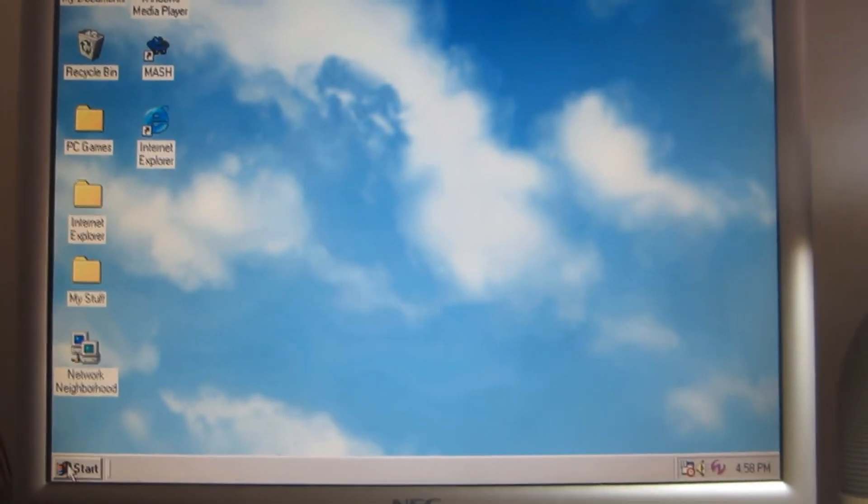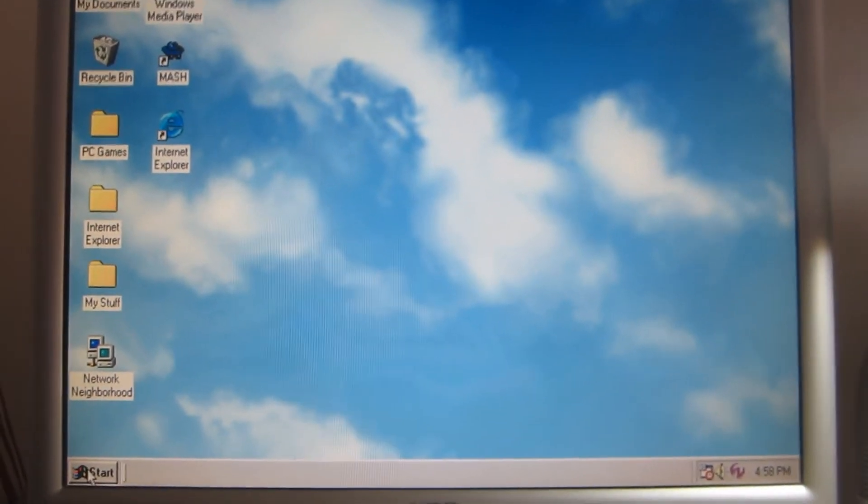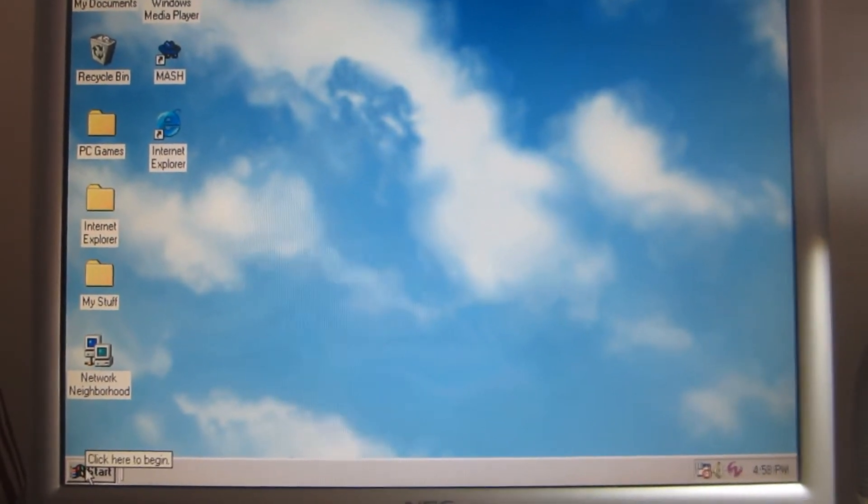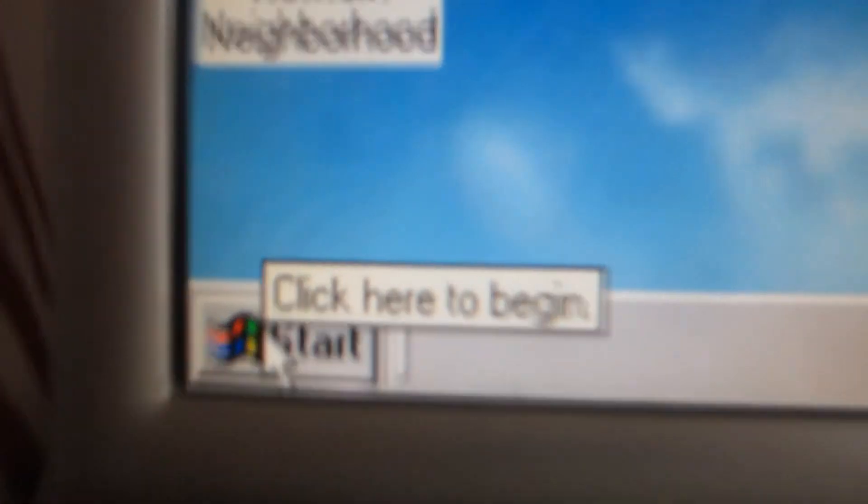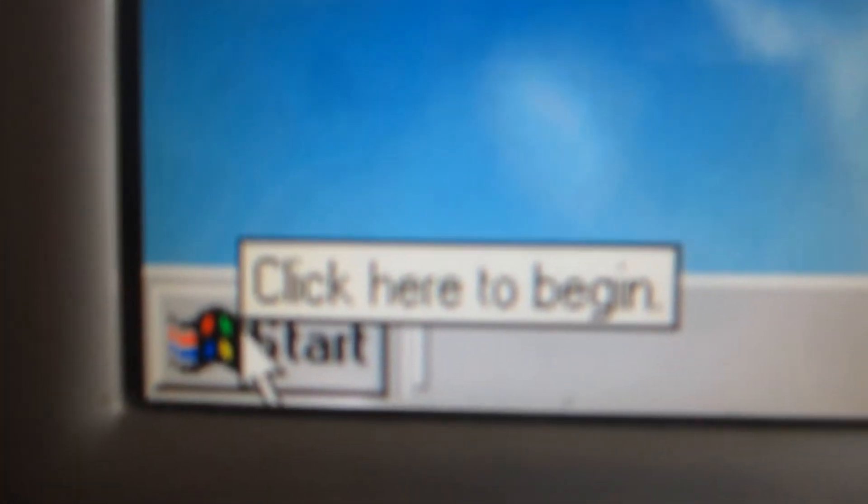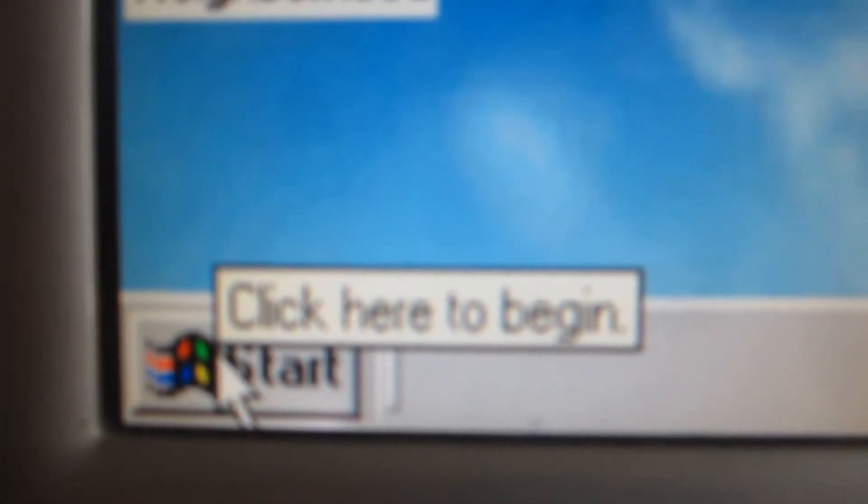So, we'll be clicking on a few things, like this Start button over here. Click here to begin.